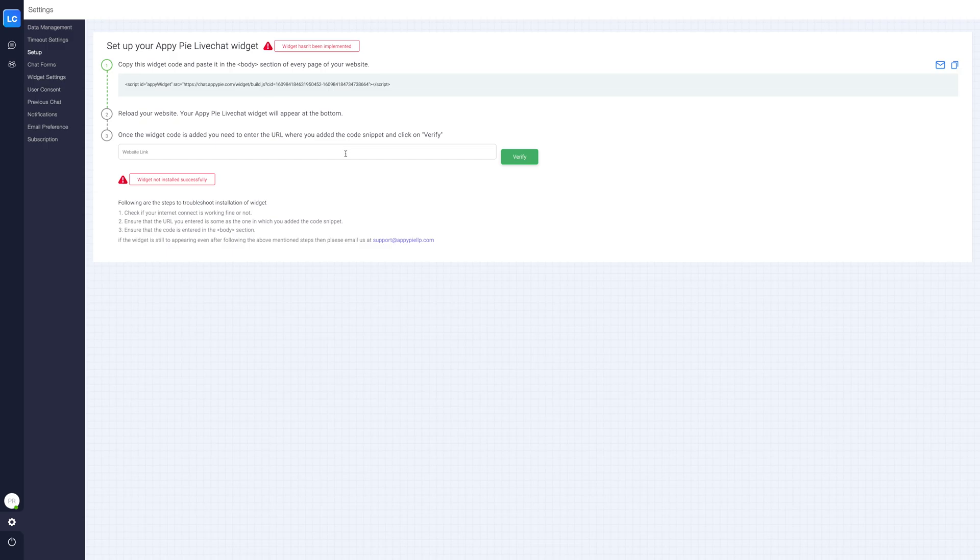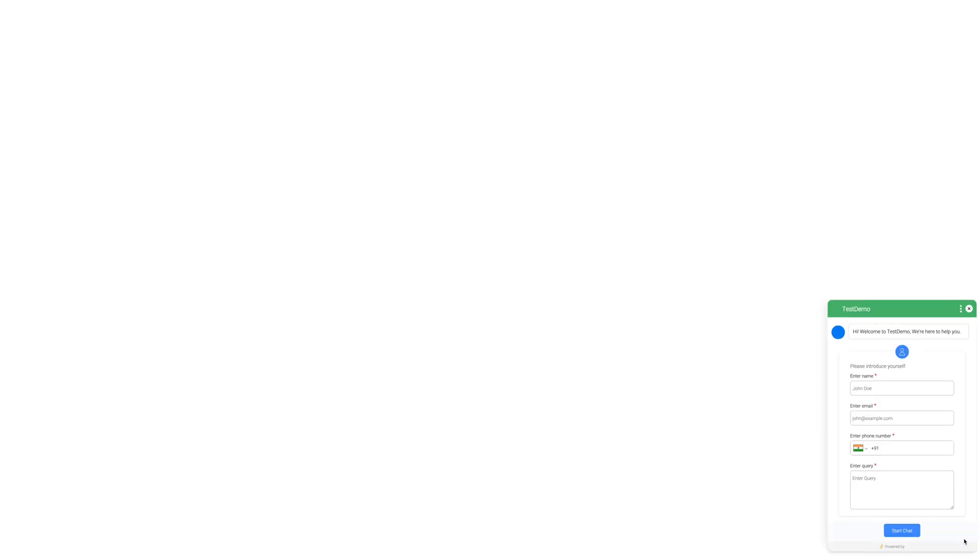After adding live chat widget code, you can test the widget on the website. You can also verify whether the widget is installed correctly by entering the URL where you deployed the code. If your widget is not installed, you can follow the troubleshooting steps to solve the issue.